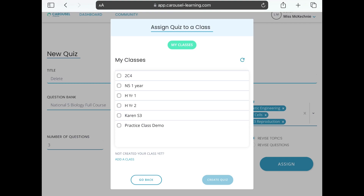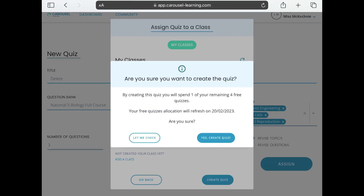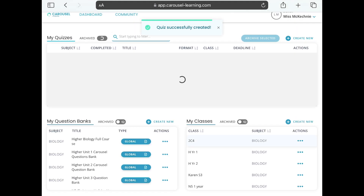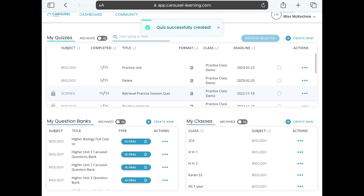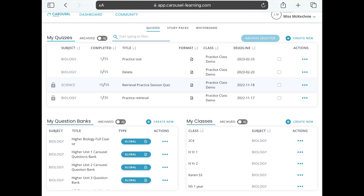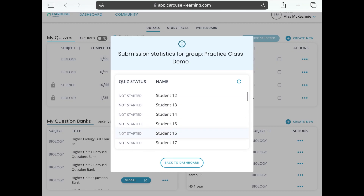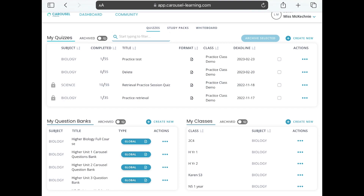Then tap Assign and decide which class or classes to assign this to — if I have two Higher classes I might select both. I'll go for my practice class. The whole process is very quick: give it a title, a date, choose the question bank, let it randomly select questions or choose manually, decide on revision, then tap Create Quiz. The free version limits you to four a week, so it confirms you're happy with that. It refreshes, says the quiz has been successfully created, and it appears at the top showing how many have completed it.